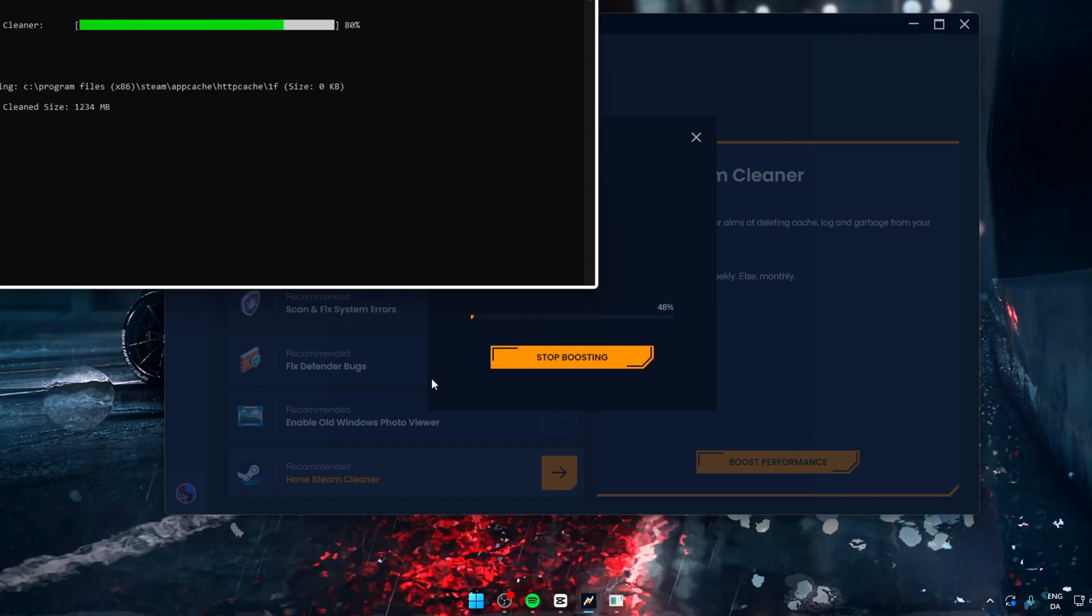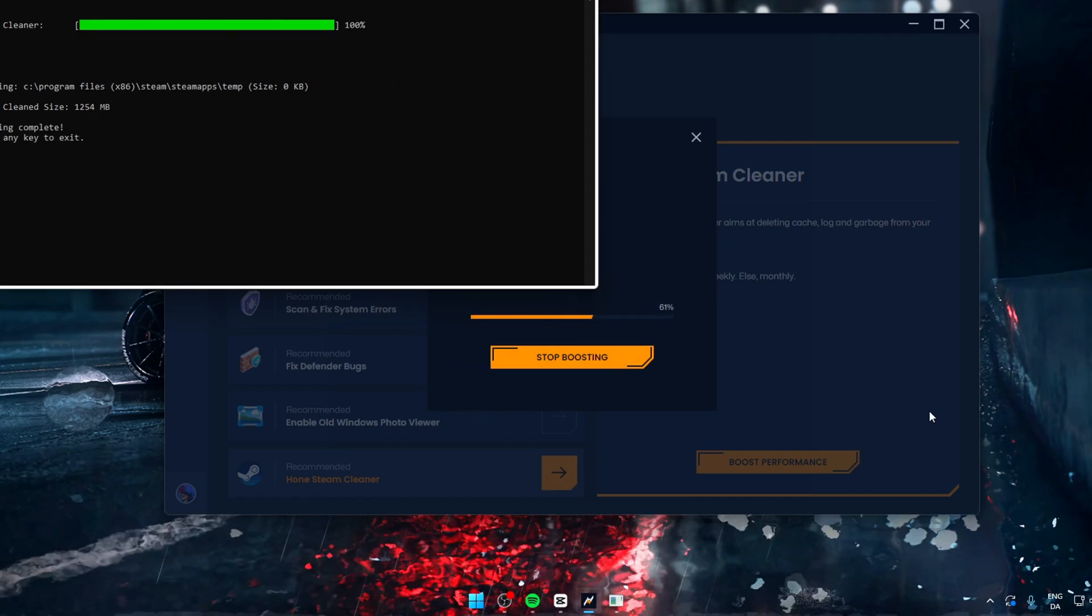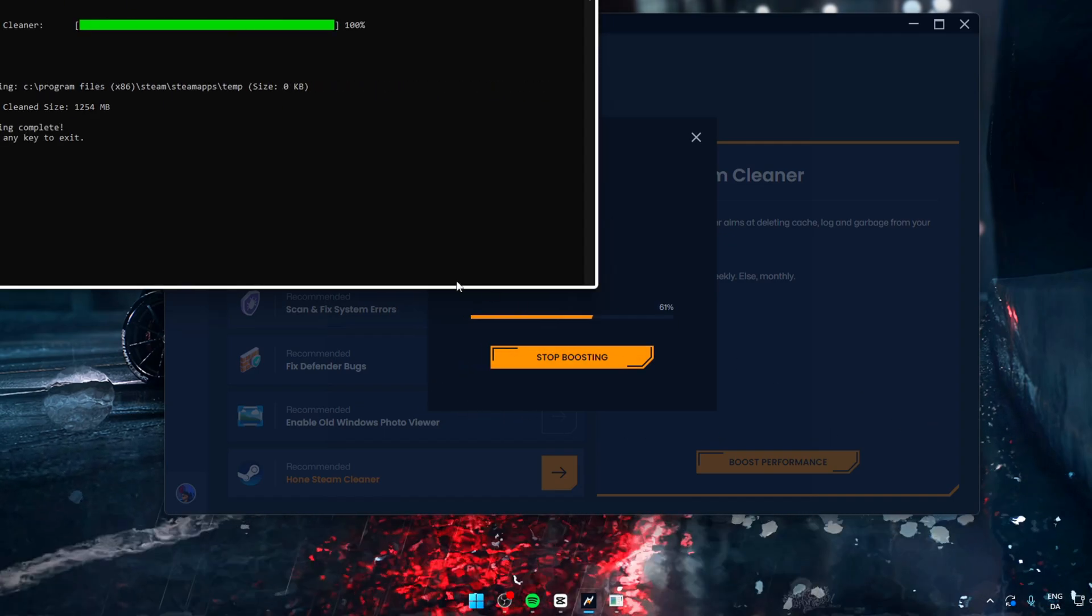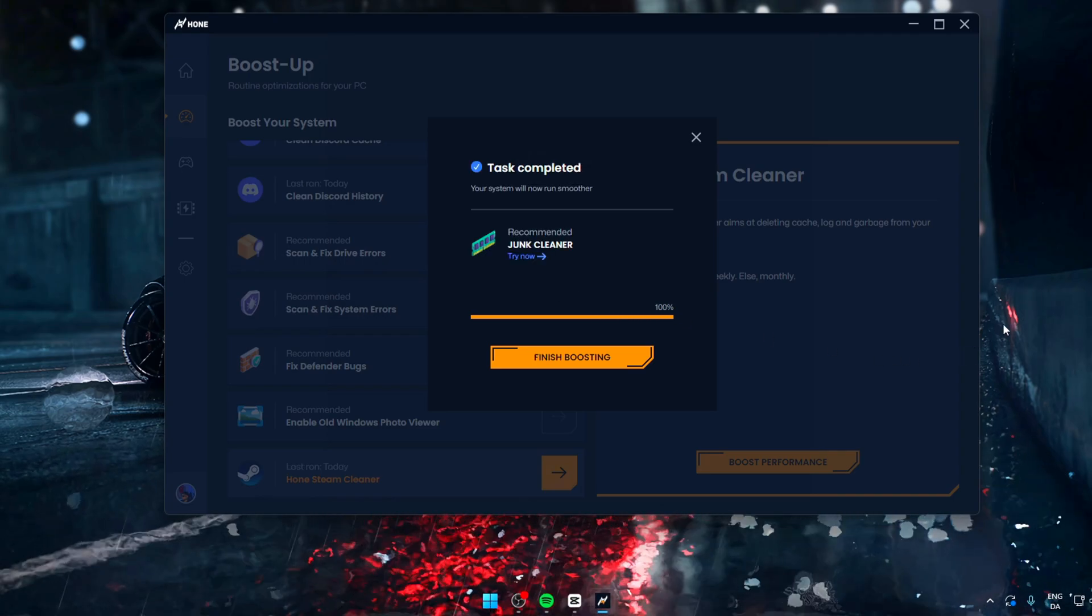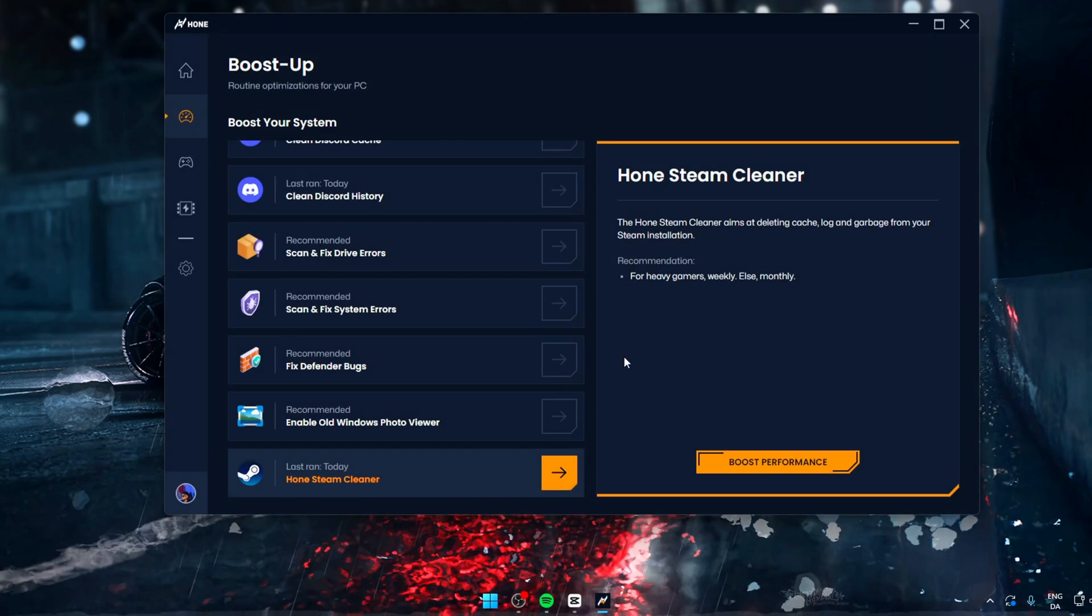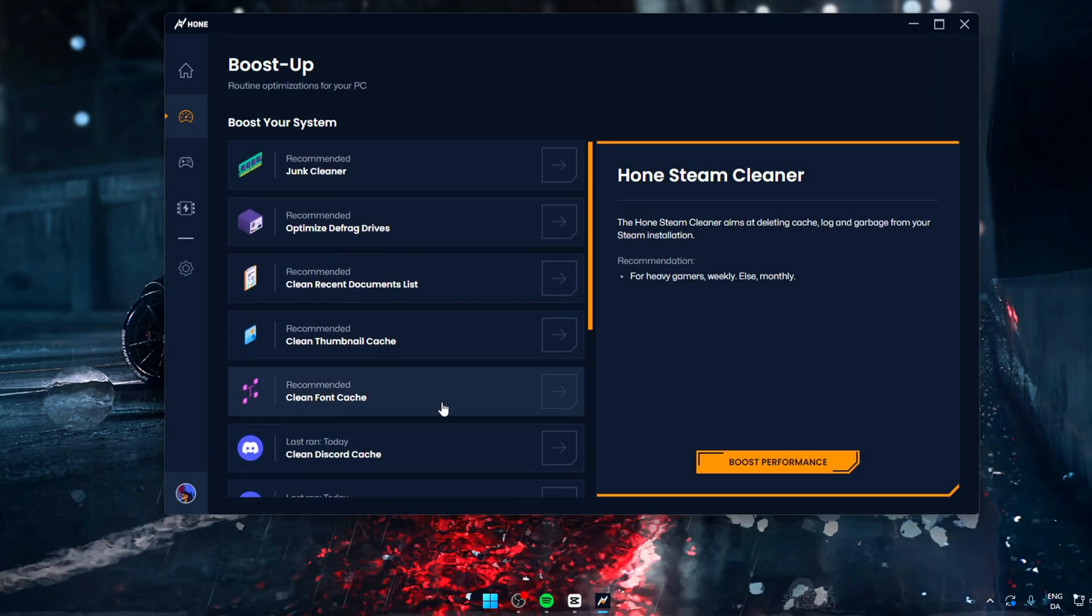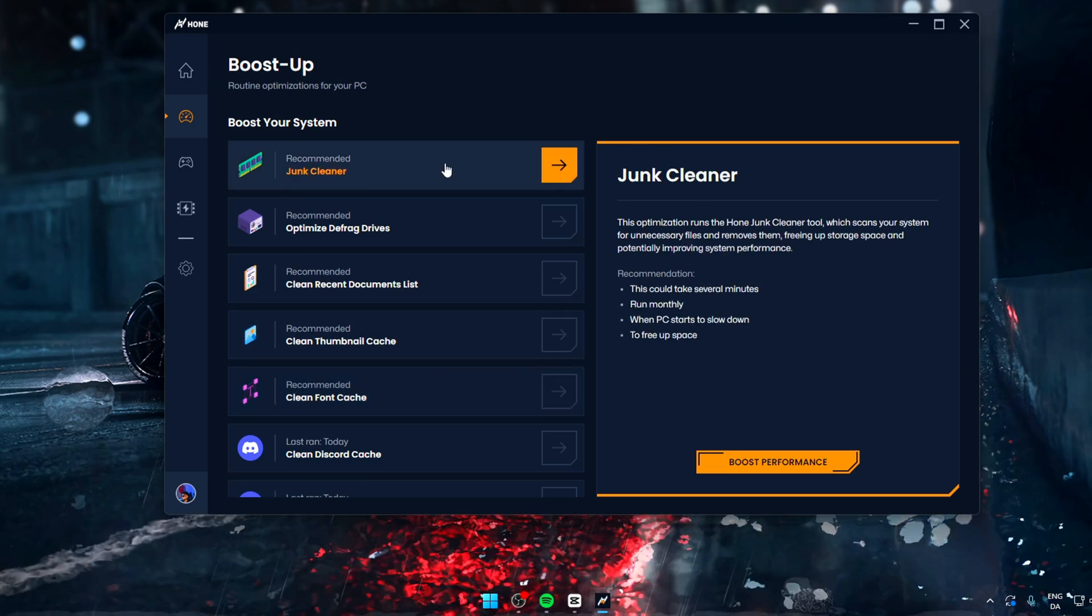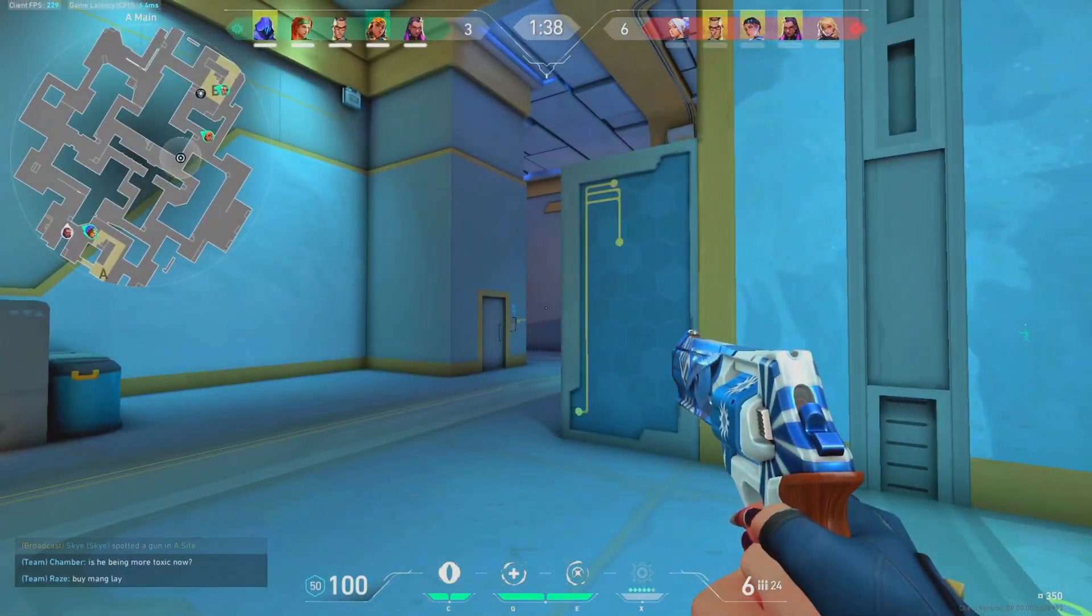And then Hone does everything else for you. Now let's go back to the top and enable the junk cleaner. This basically cleans everything overall in Windows, which could be temporary update files or just general junk.